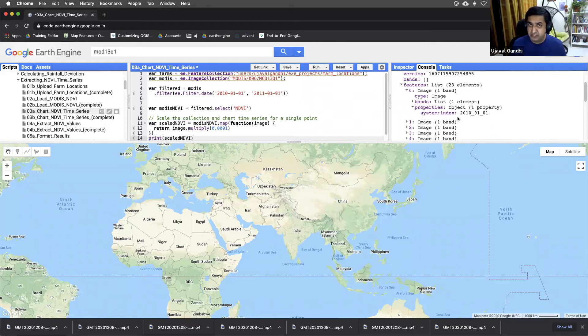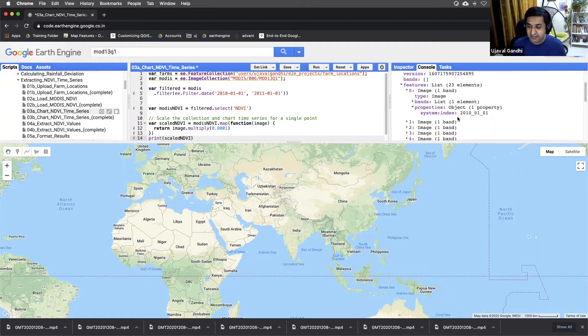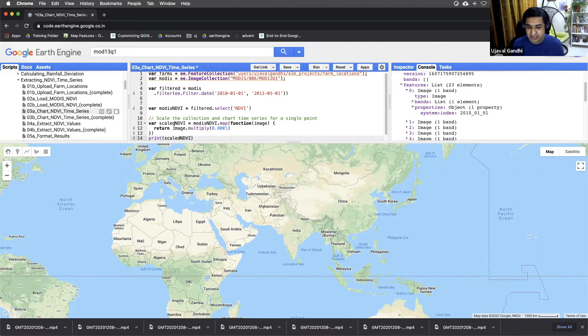And when we do the charting, the charting function expects the images to have a date. And so why this happens is because when we multiply an image, it creates a new image. And that image doesn't have the same property as the original.